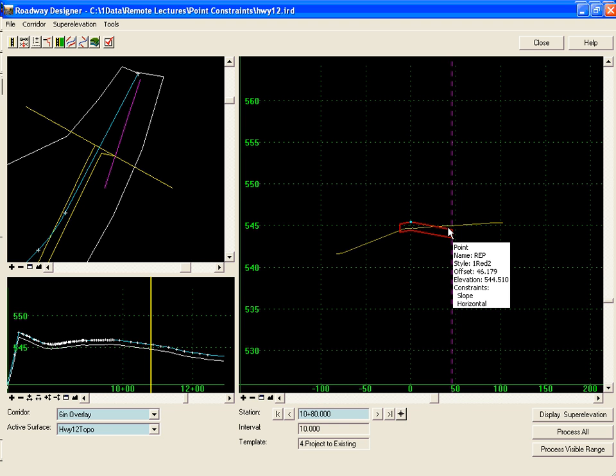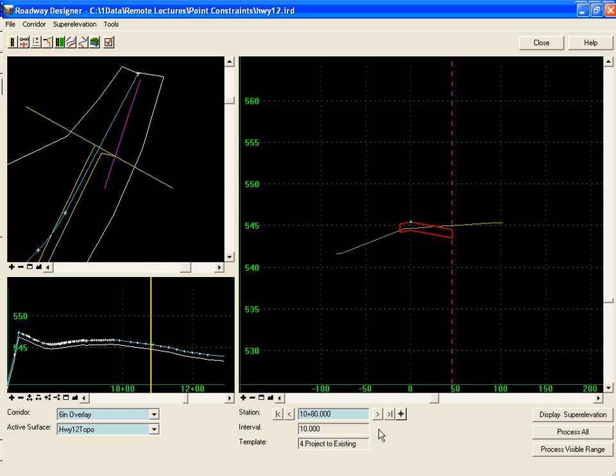The other constraint on that point was a slope constraint, so it's maintaining that slope.